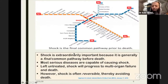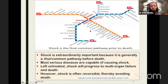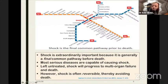Shock is extraordinarily important because it's generally a final common pathway before death. All roads led to Rome — shock, if left untreated, will lead to mortality. Most serious diseases are capable of causing shock. If left untreated, shock will progress eventually to multi-organ failure and mortality.